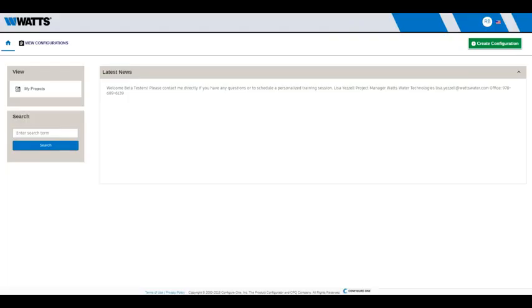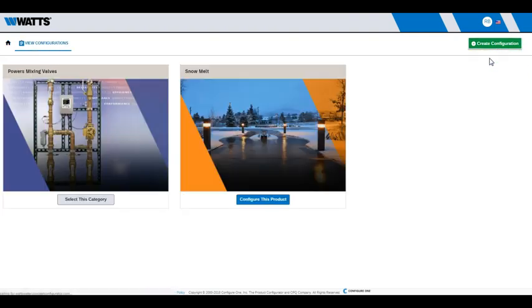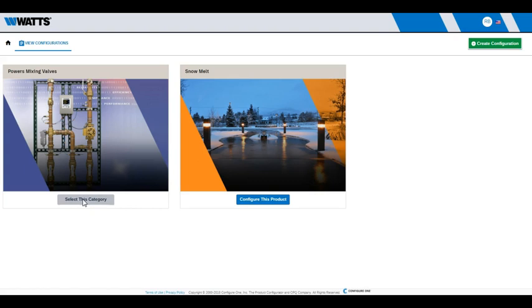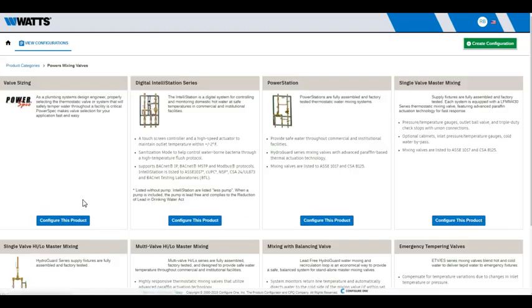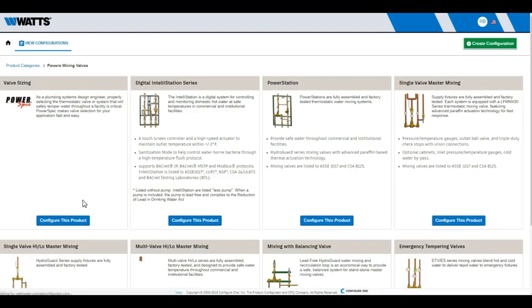From the home page, click Create Configuration and select Configuration. Click Select this category under Powers Mixing Valves. If you are familiar with Powers, you can select one of the products to begin configuration.